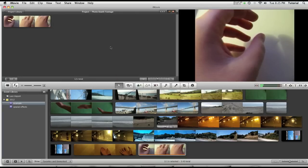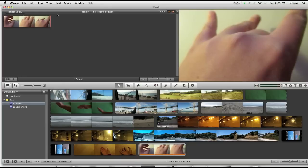So now your Photobooth footage is inside your iMovie project. A second good way of adding footage to your iMovie project is by actually filming it in iMovie itself.